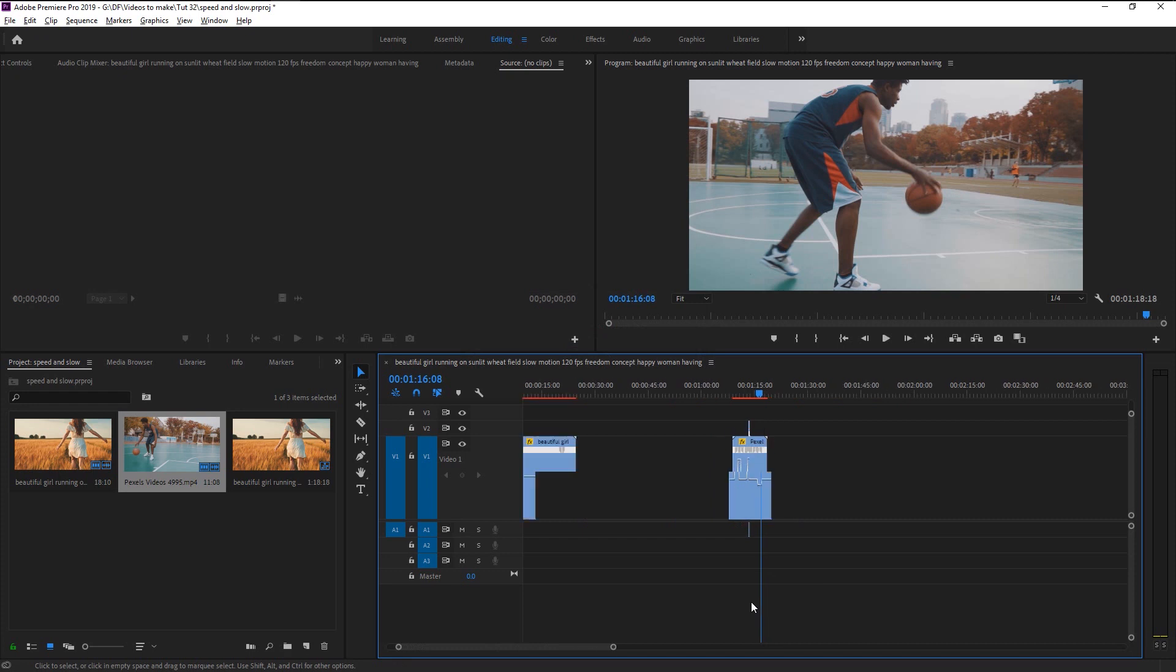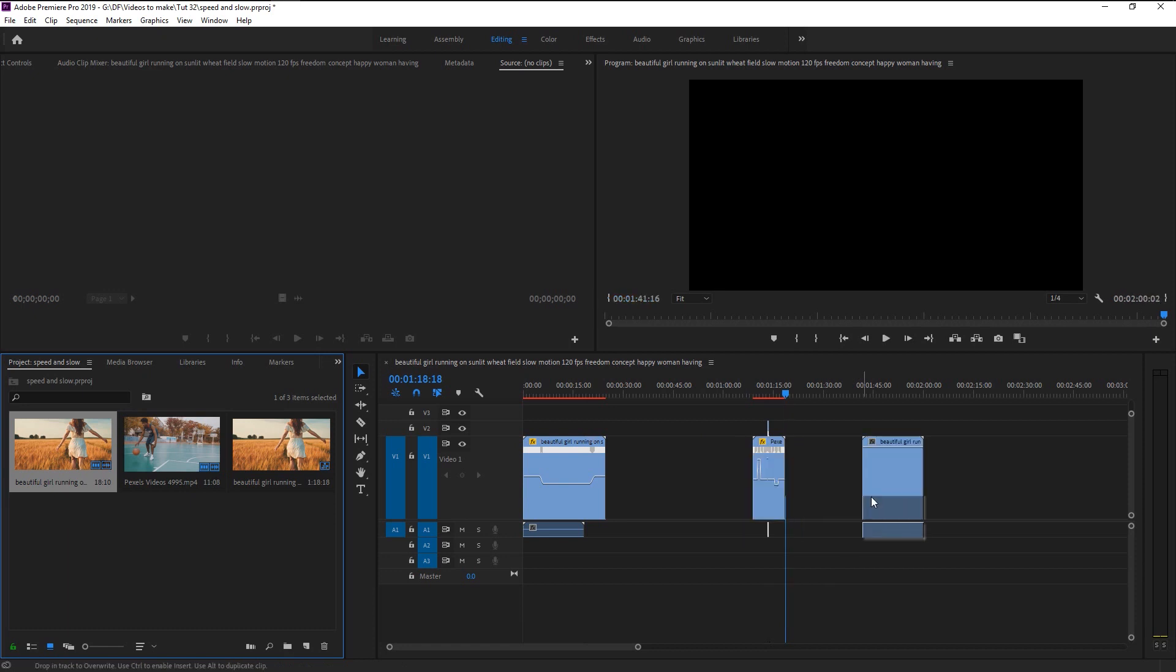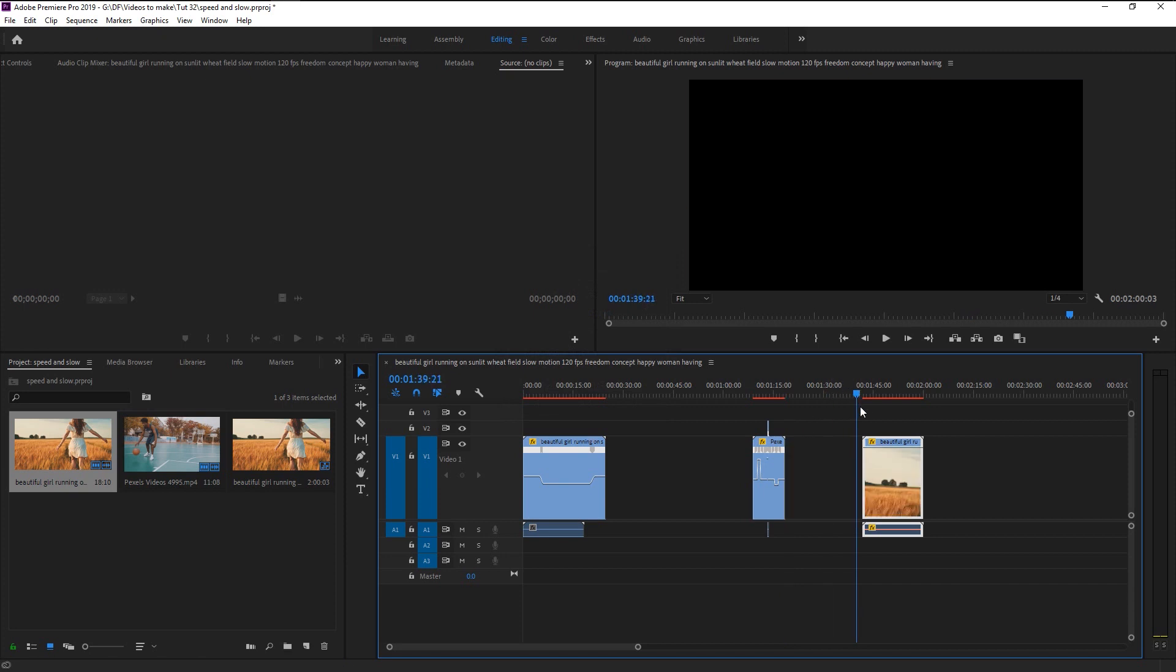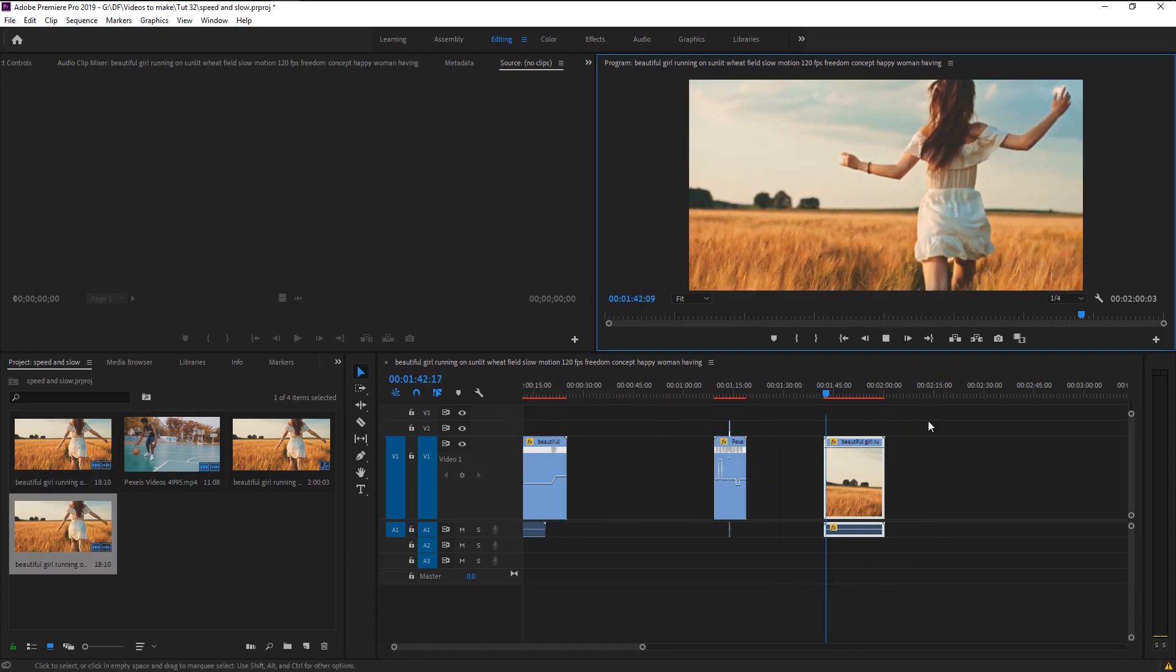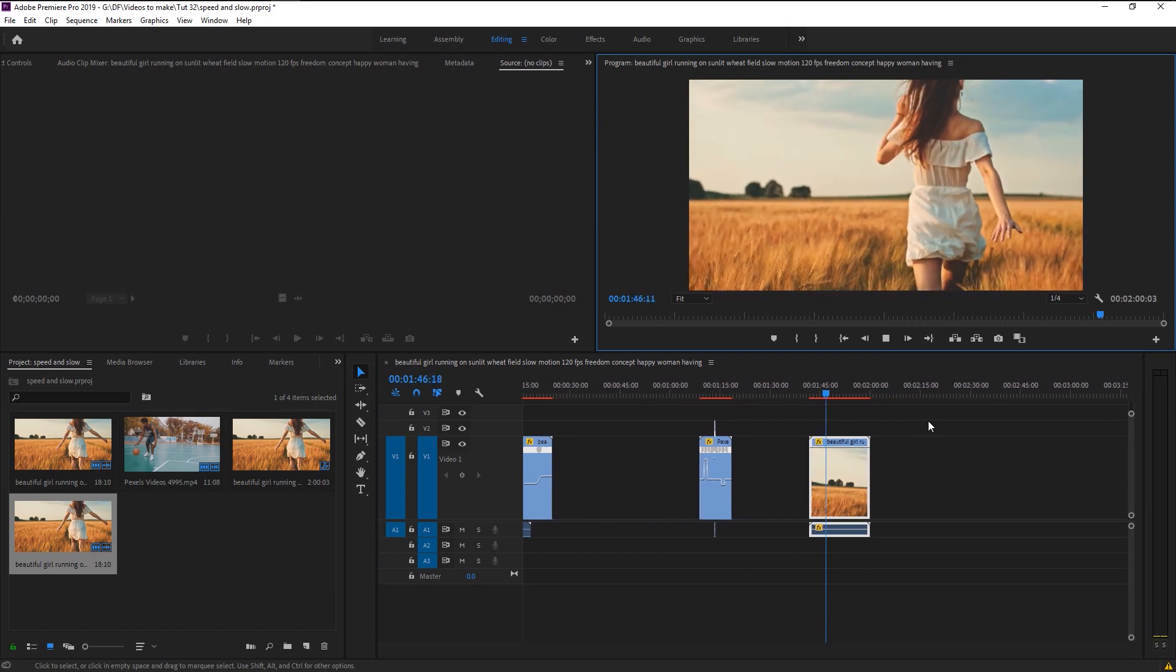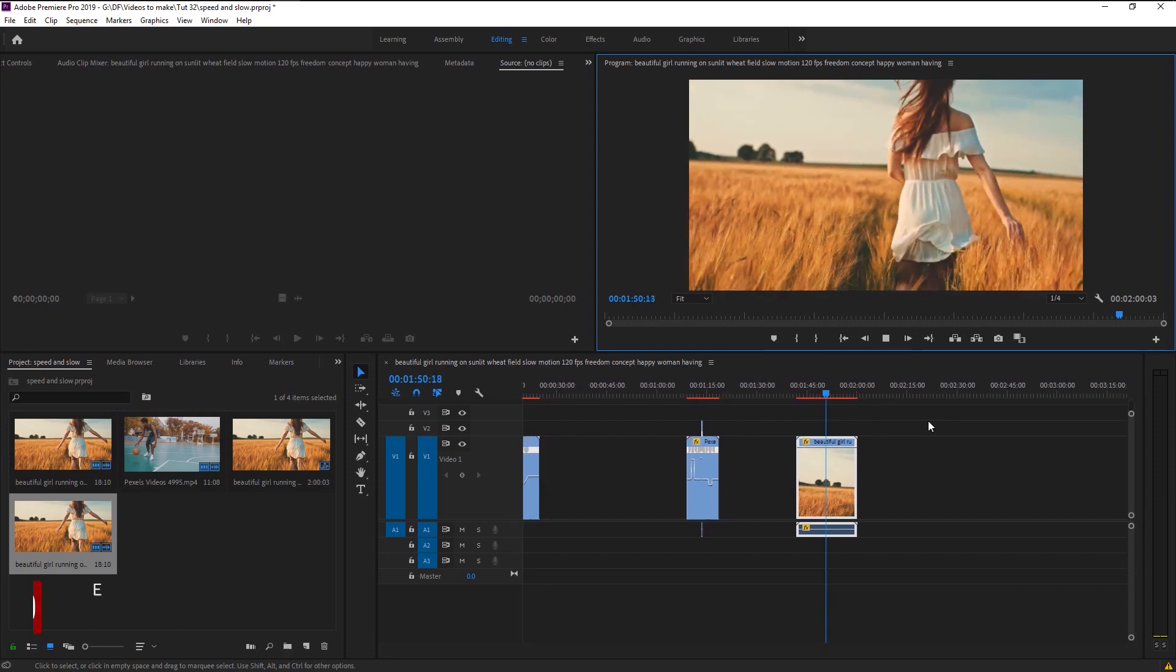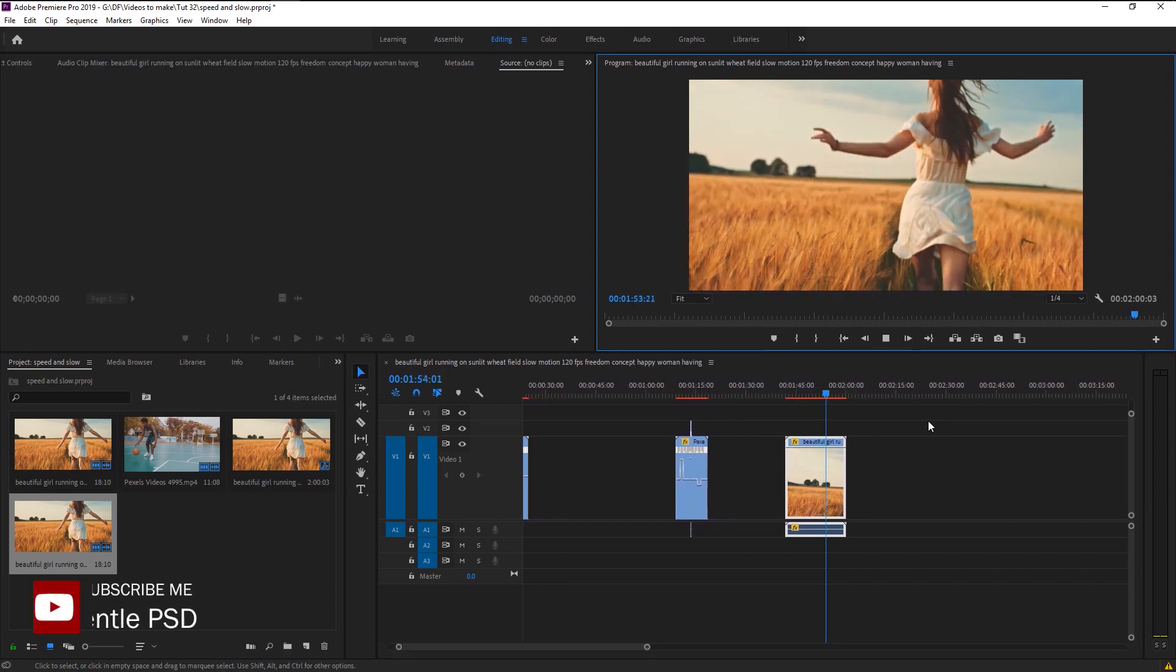I will now show you how to make that reverse video effect. Take this footage to the timeline and right click on it. Go to speed duration. You can see that there is a reverse option. Just simply click on the checkbox and click OK. Now let's play it. That looks perfect. We now reversed the video.